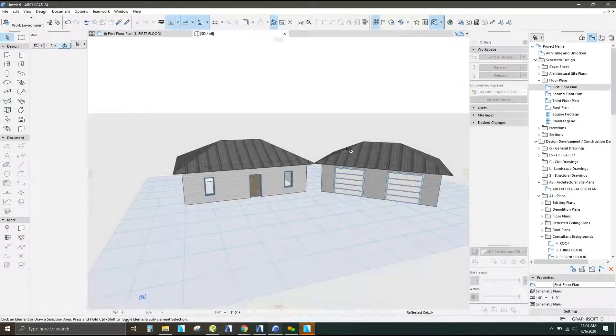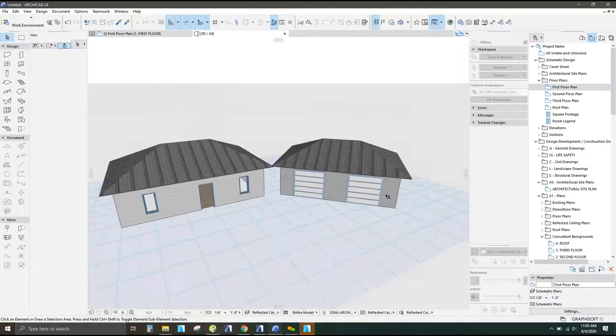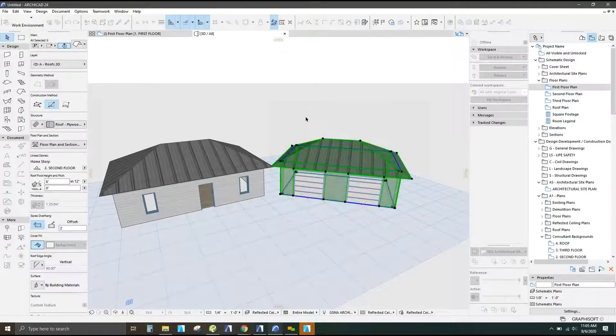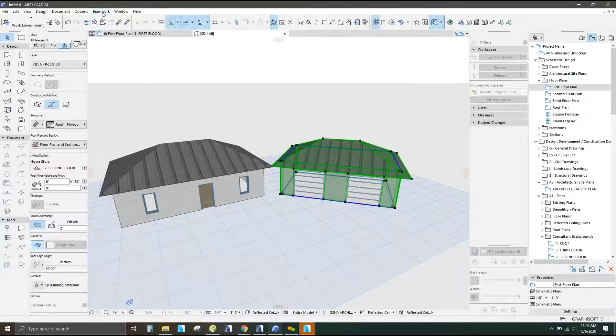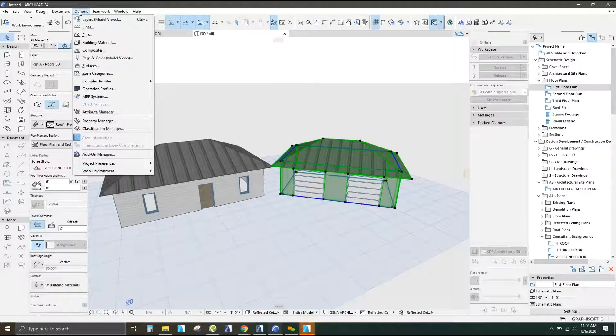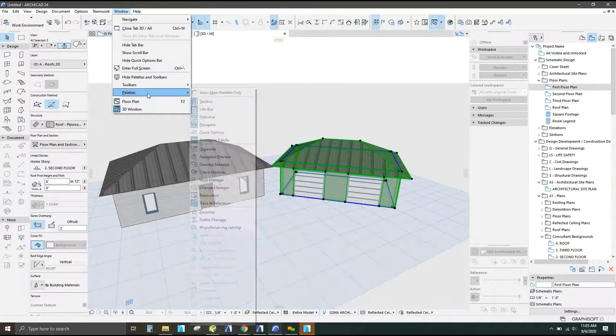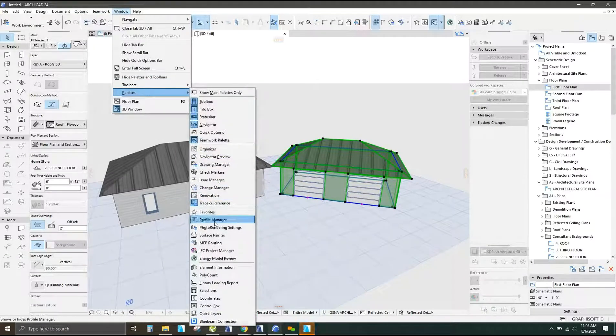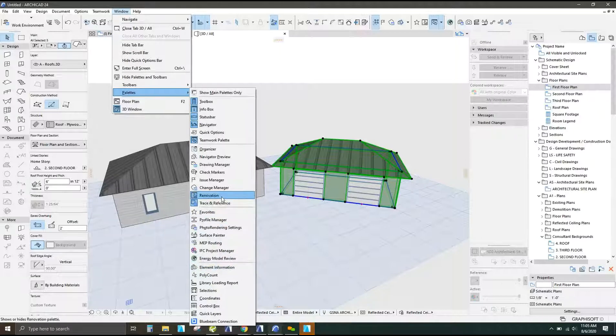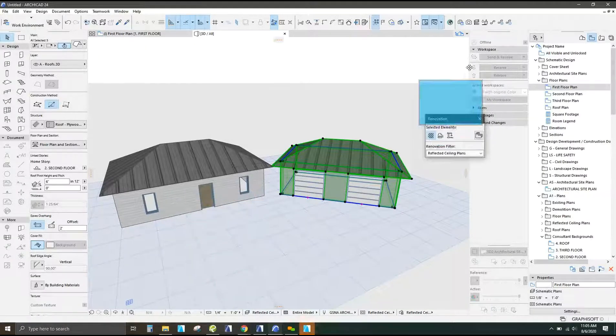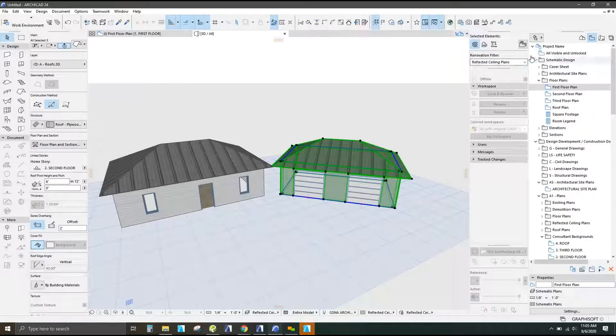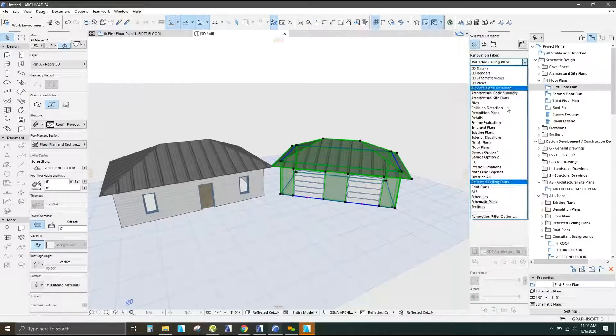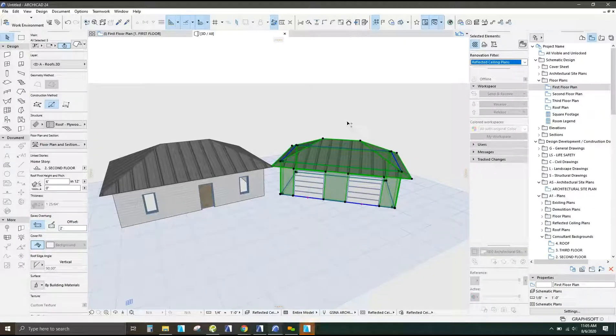So now I'm going to come to the 3D so I've got two different options. I'm going to take the whole garage and I'm going to assign that to the renovation filter of design option one. But before that I'm going to pull up the palette, the renovation filter palette. So that way helps keep things a little bit easier. So that way you can see all your different options here as well.